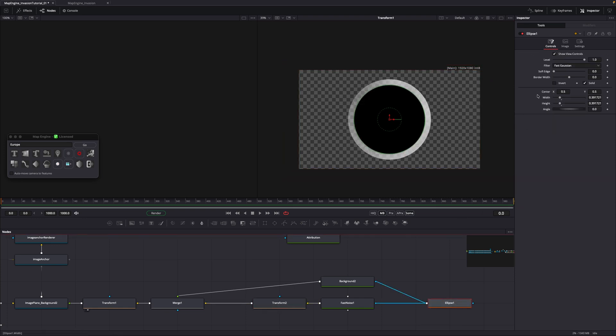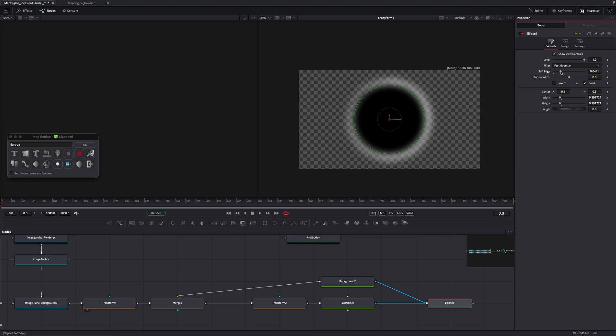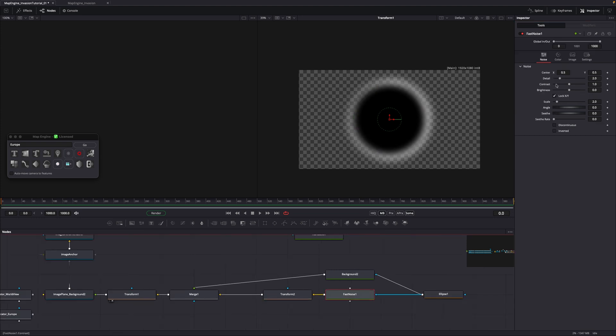In the ellipse node, increase the soft edge value to blend the two shapes together. Now adjust the detail, contrast and scale values inside the fast noise.